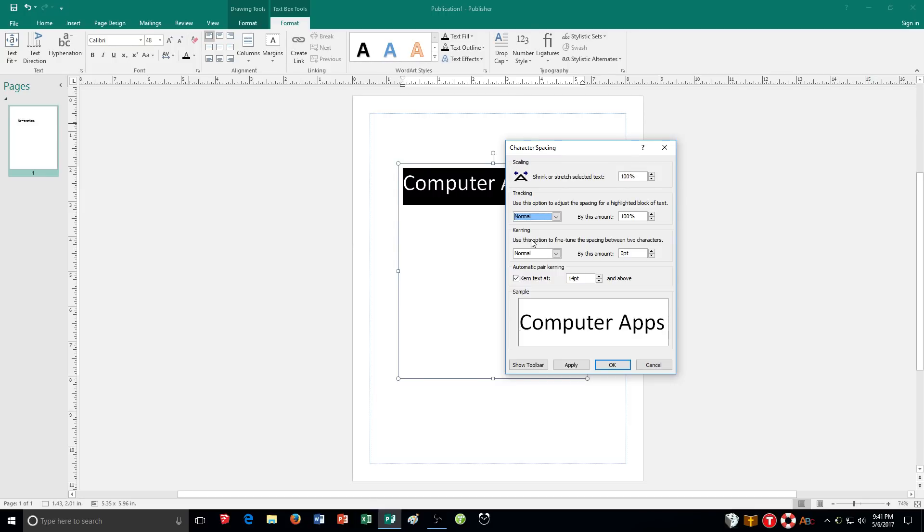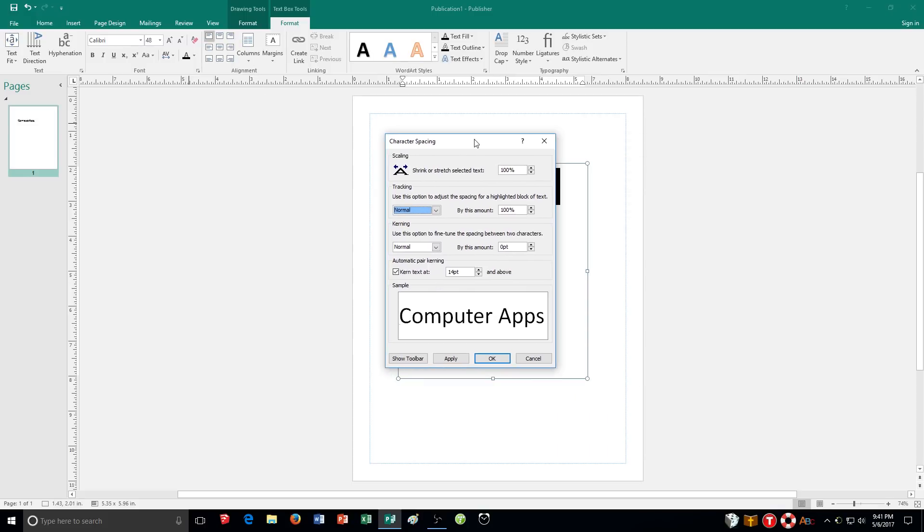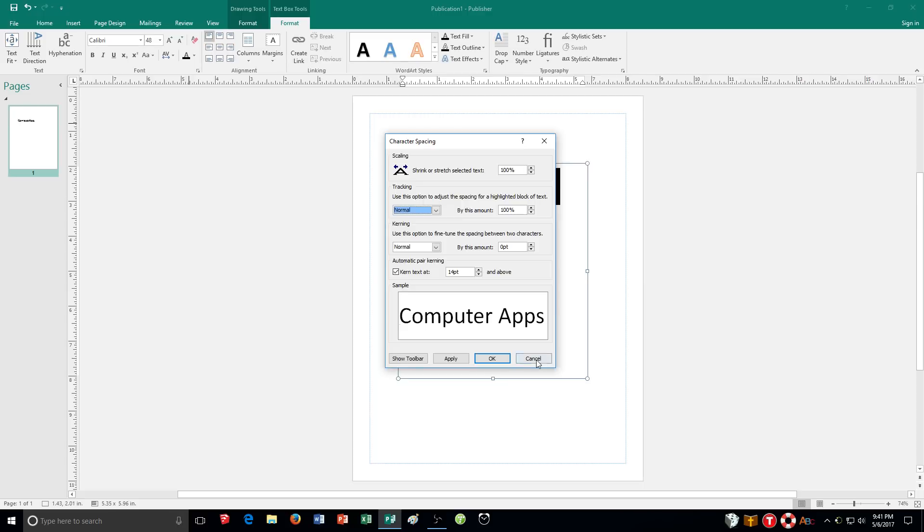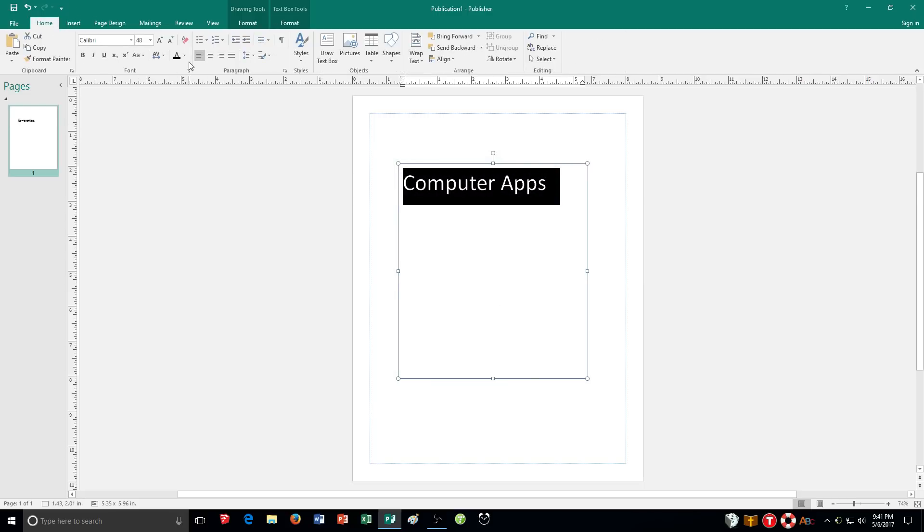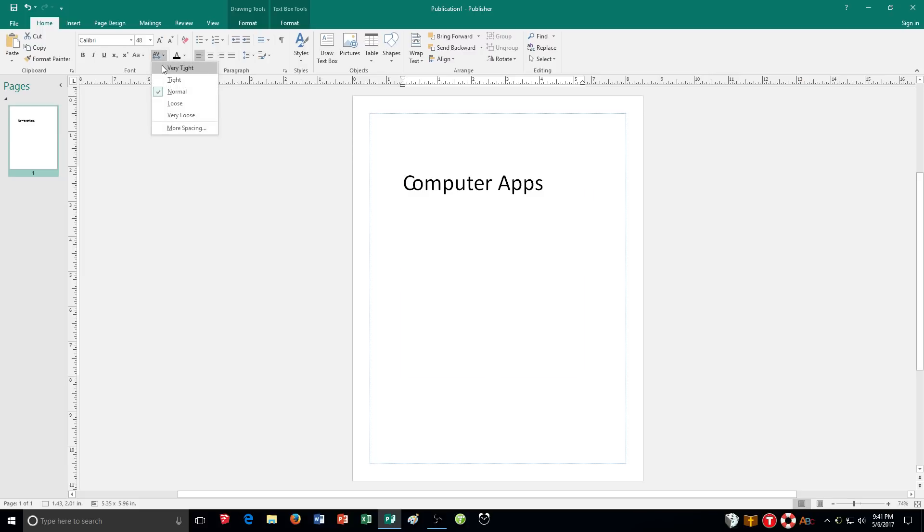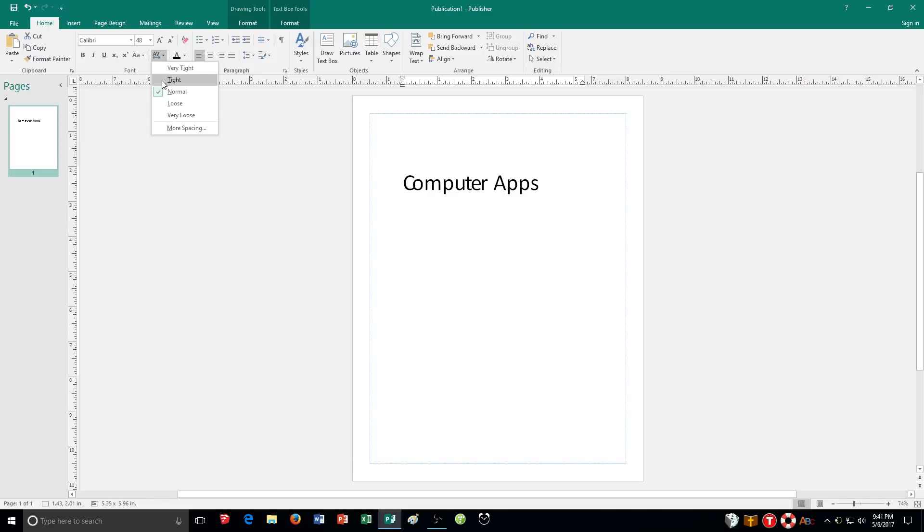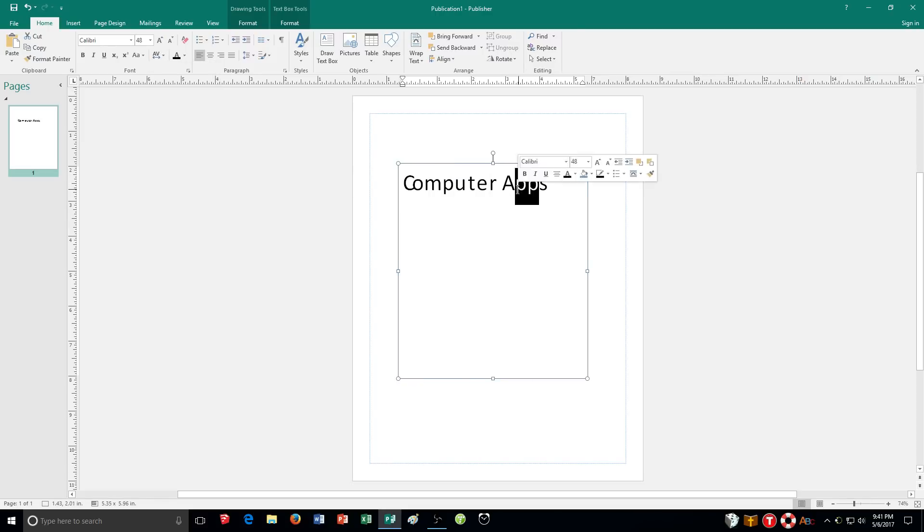And character spacing tools are available in different spots throughout Microsoft Publisher but this is probably the easiest way to find it, either here on the text box tools tab or on the home tab it's there as well. And you can select one character. You can select multiple. You can select all of it. It just depends on what you want to do with the specific words you have. So that's character spacing. We're going to be using that throughout the exercise here.